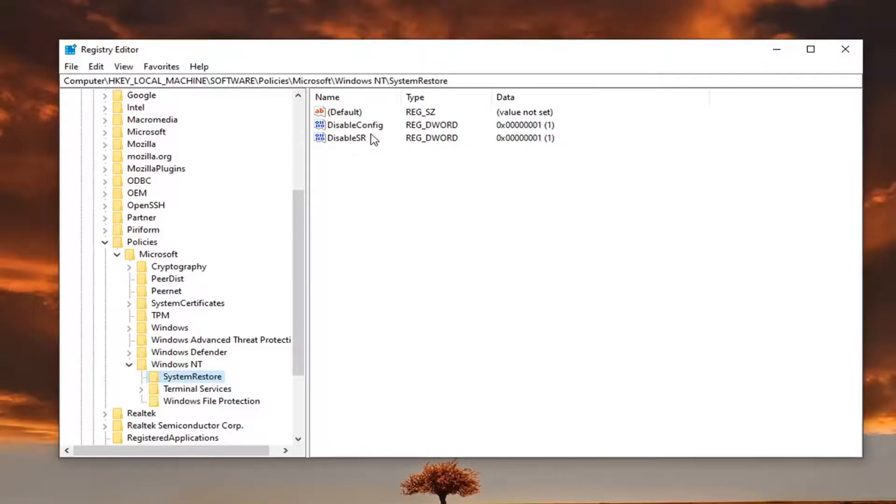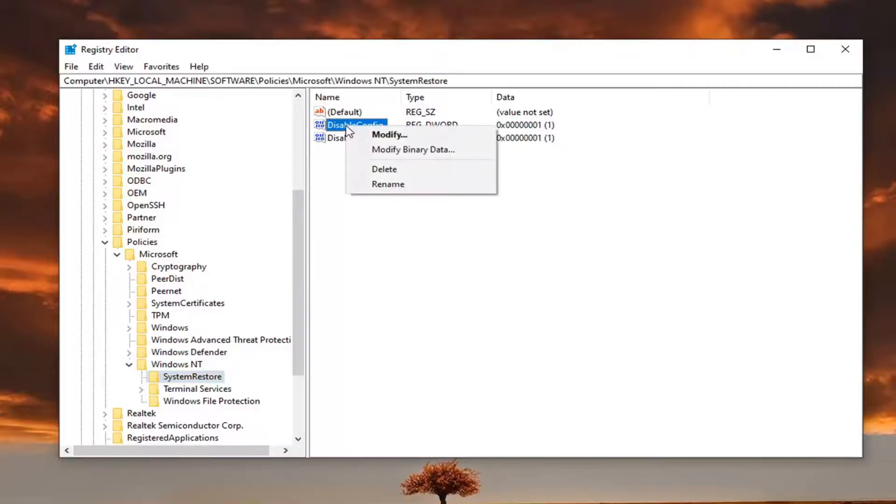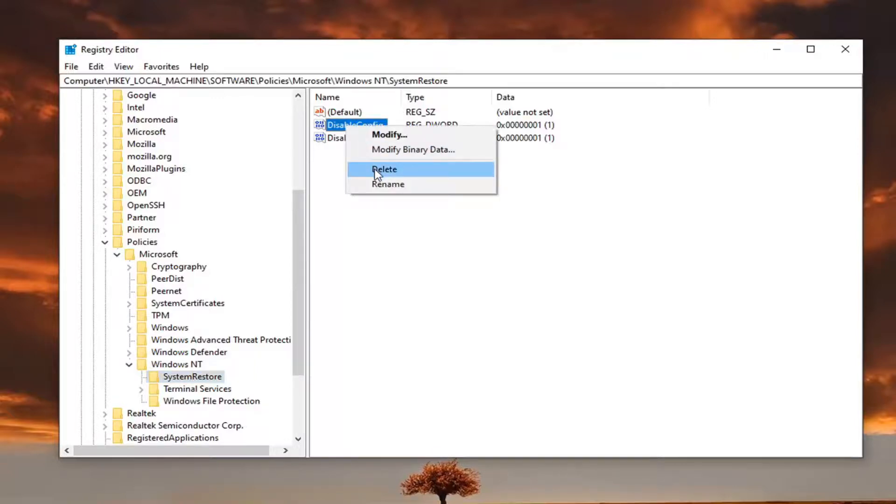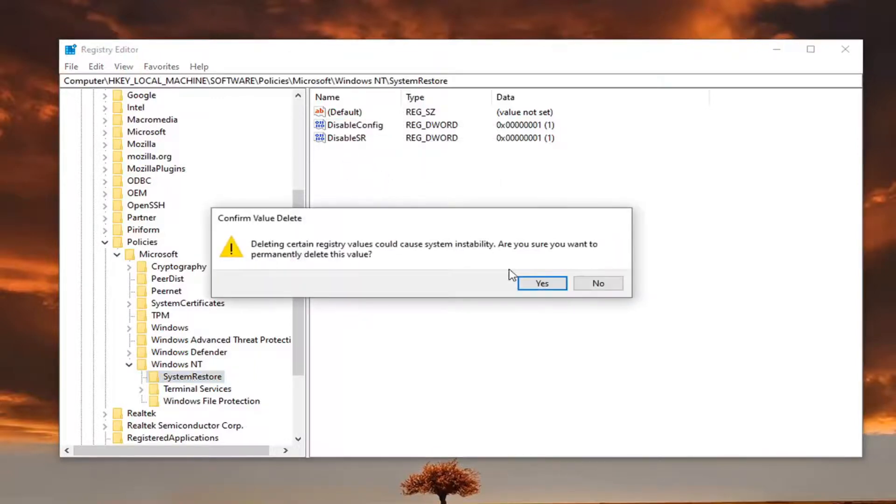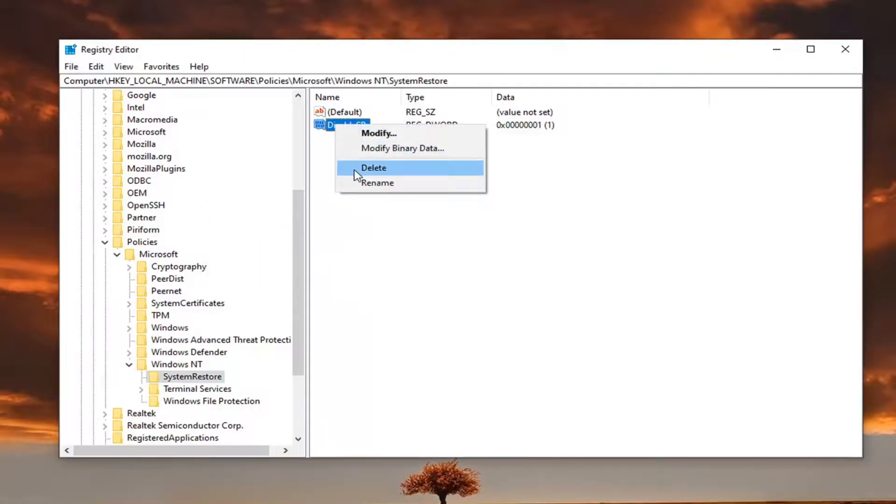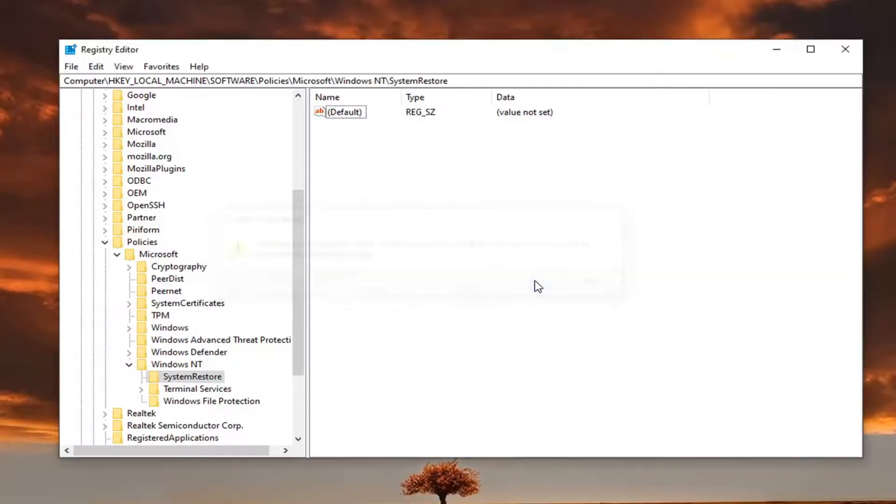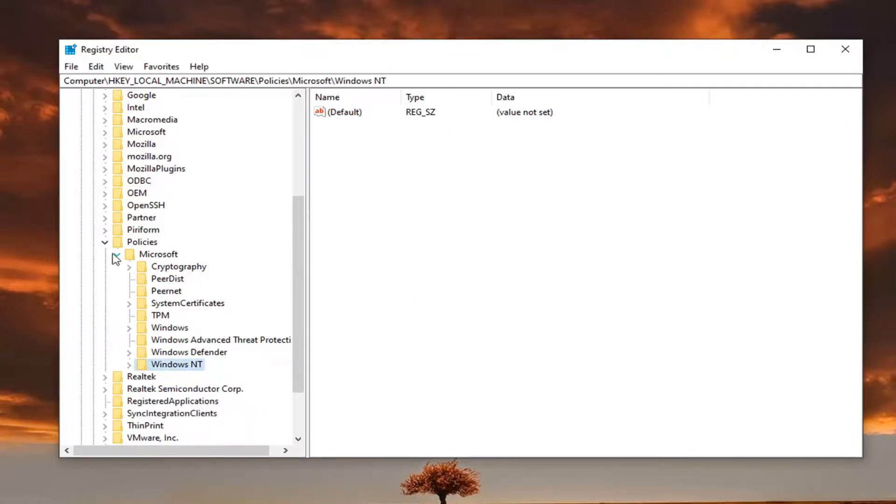If you're coming across this error, there should be two dword values on the right side here that say Disable Config and Disable SR. Right-click on both of them one at a time and select Delete. Select Yes. Then do the same for the second item. Select Yes again.